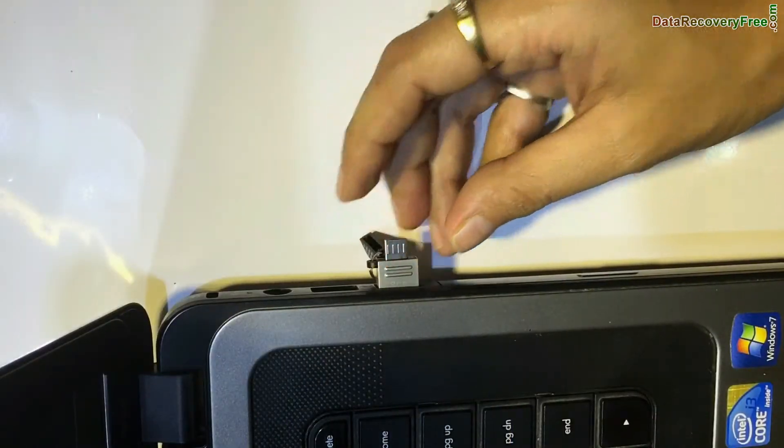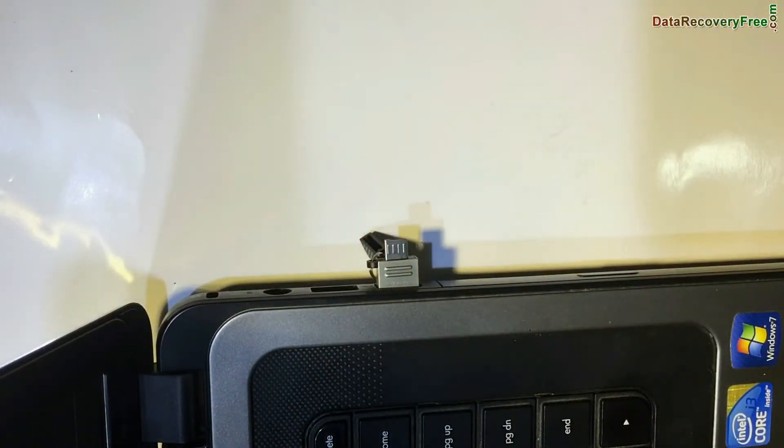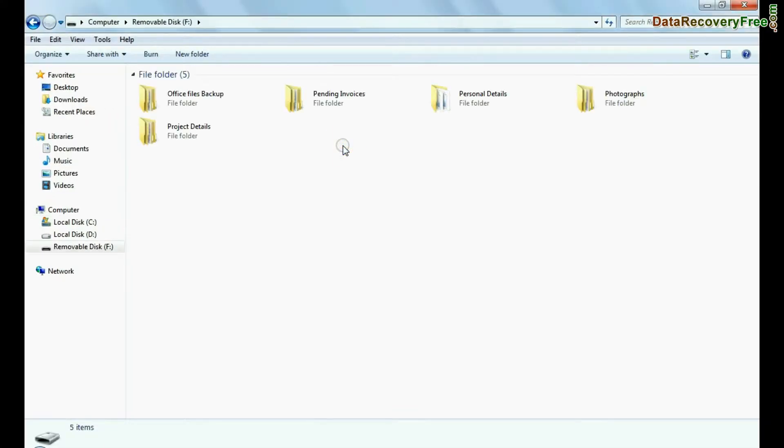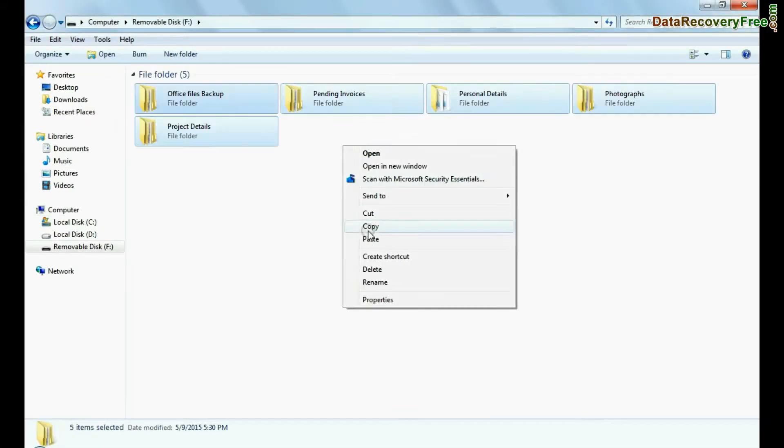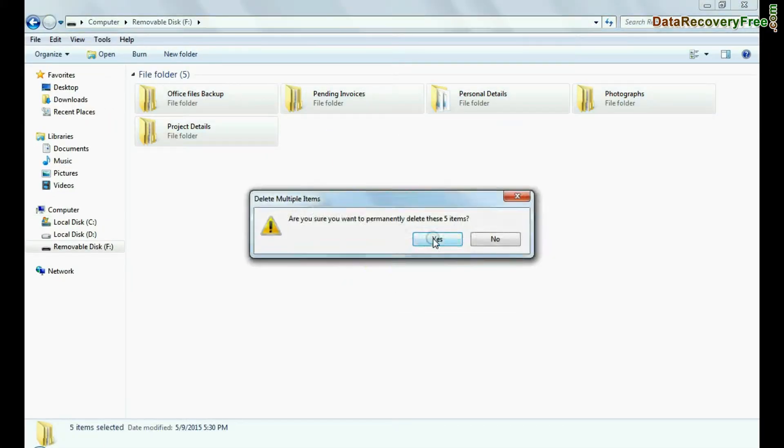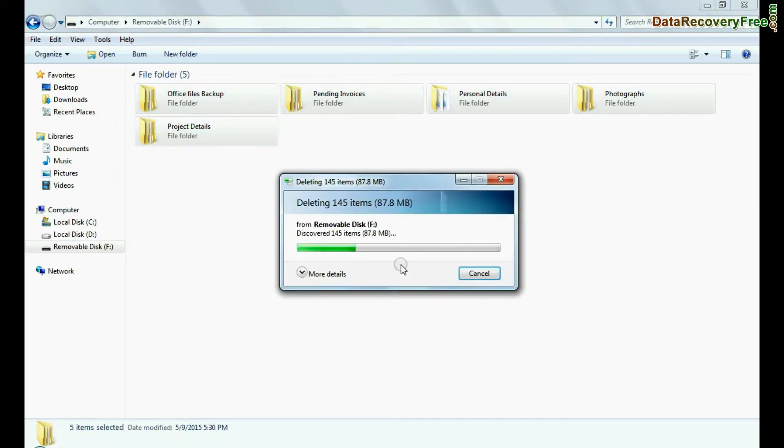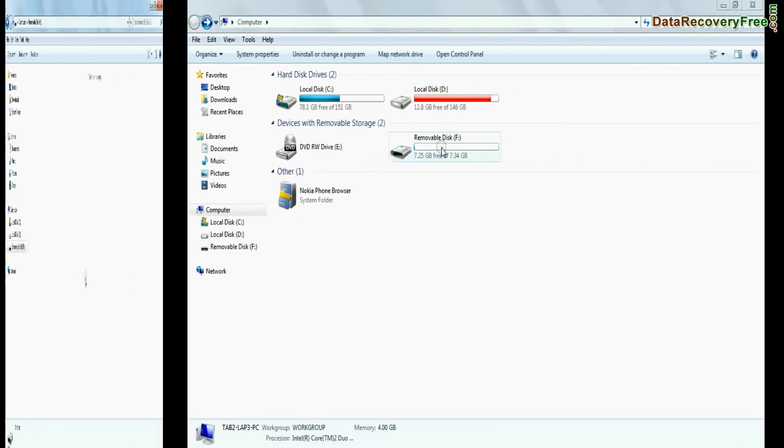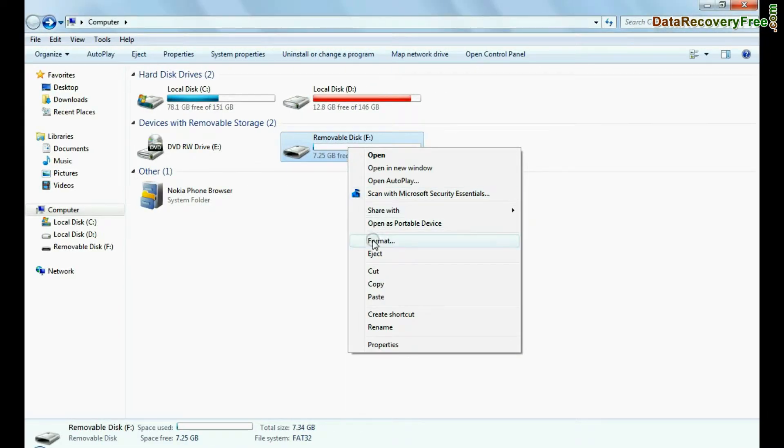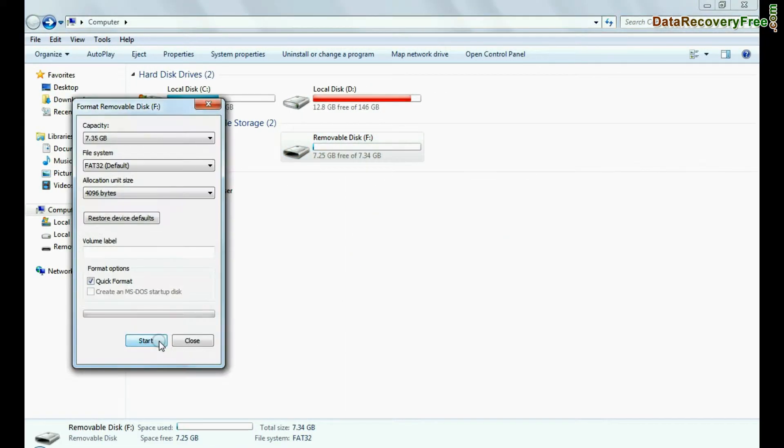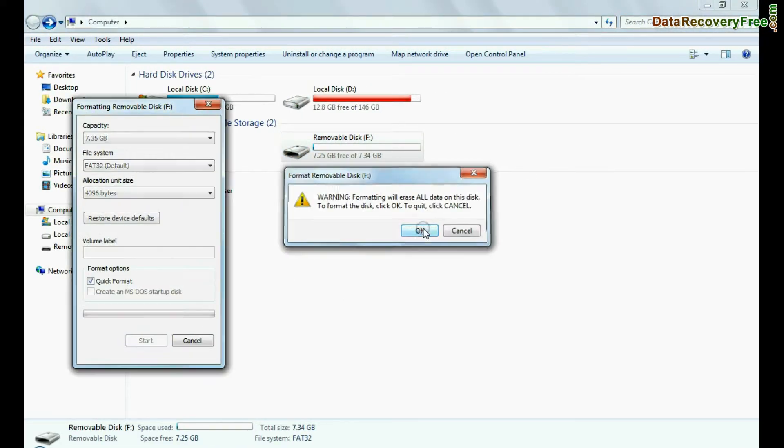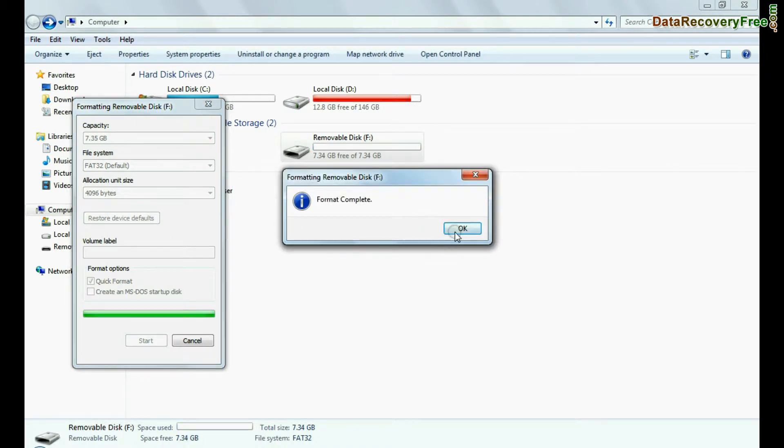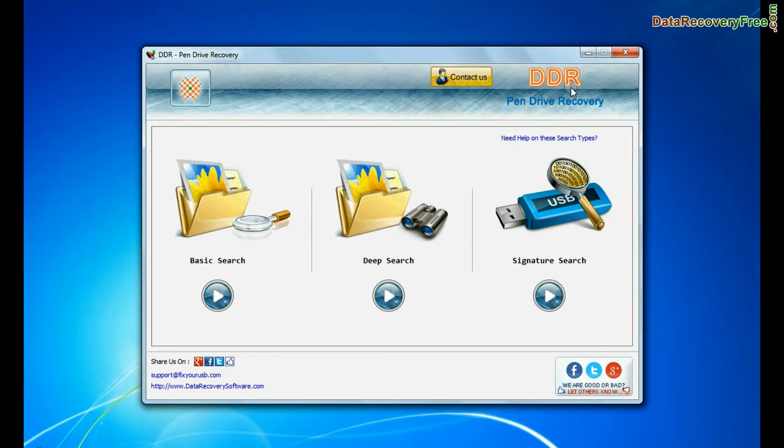Connect your Transcend OTG pen drive to your computer system. For example, if your data is mistakenly deleted from pen drive, or you have accidentally formatted USB drive, or you have lost files due to any other USB data loss reason.